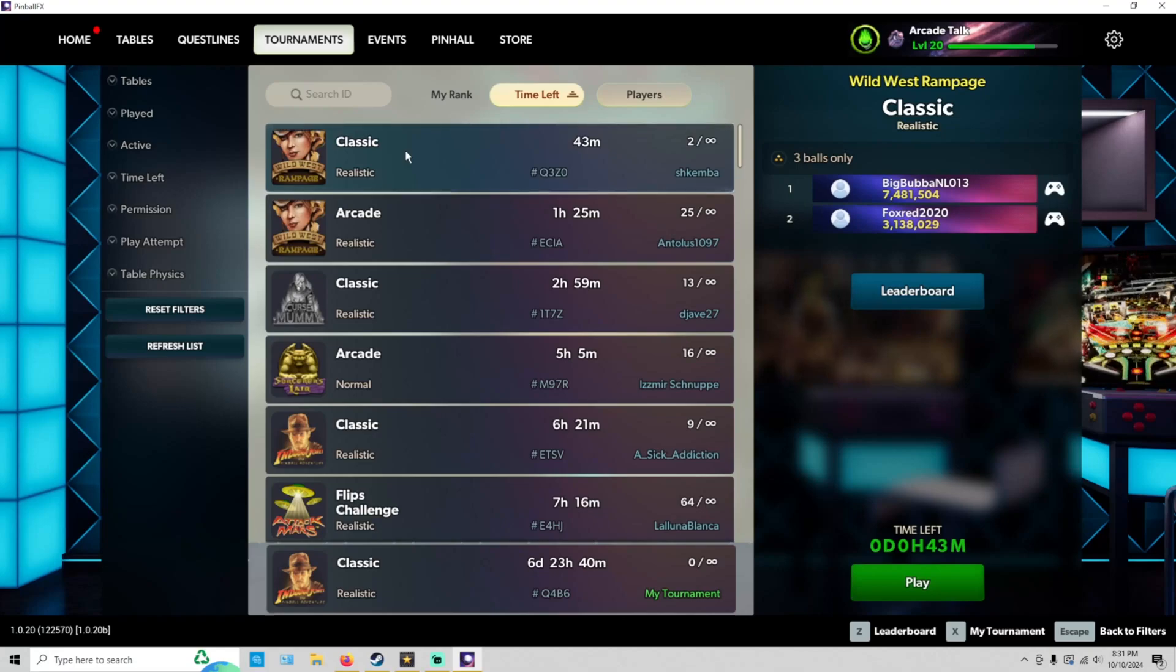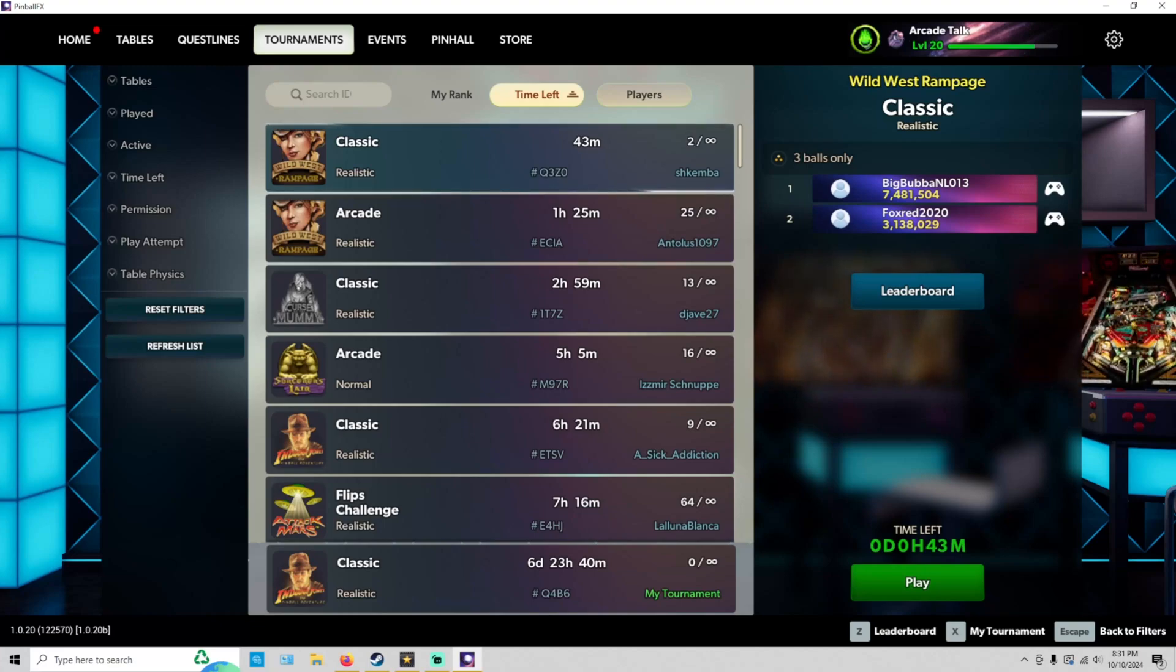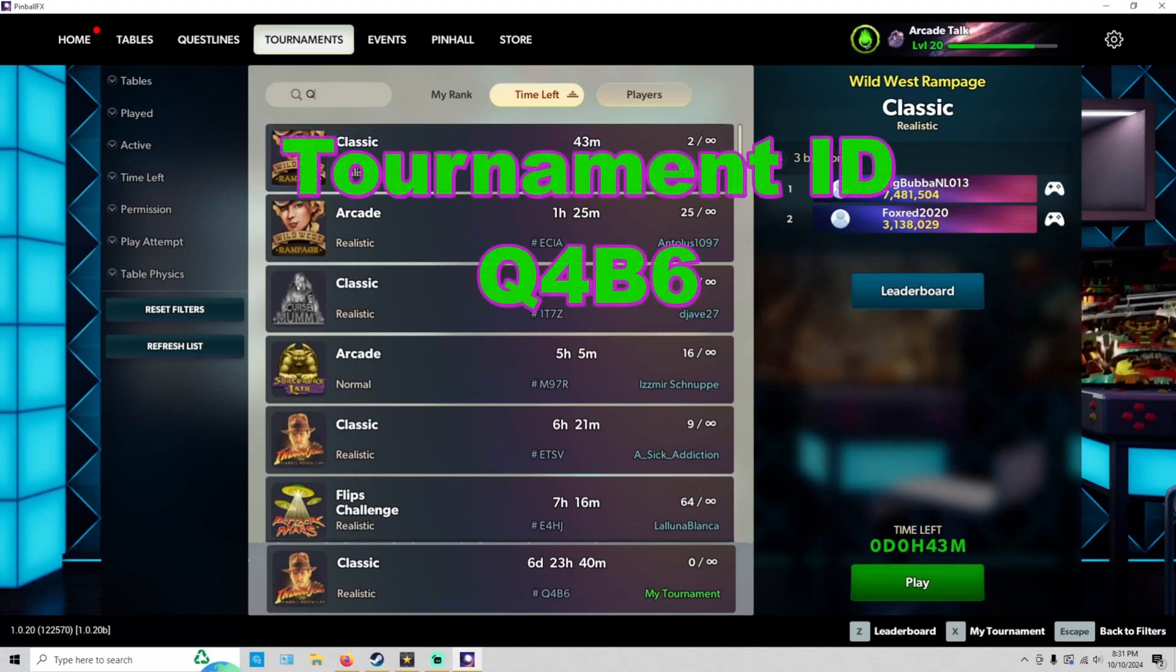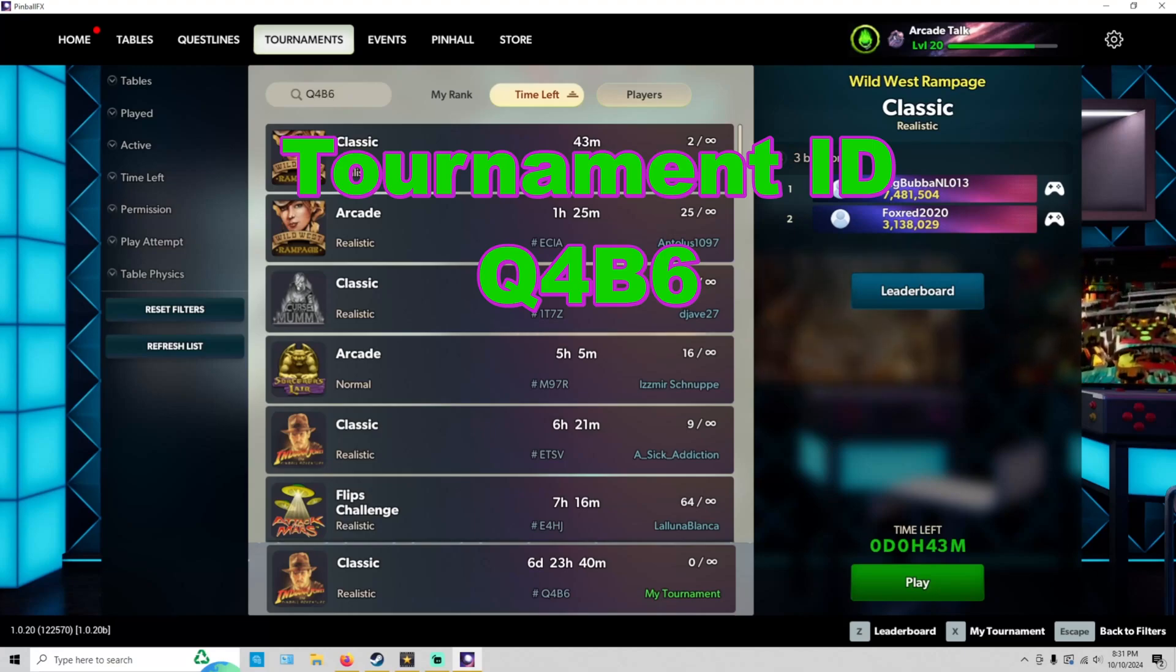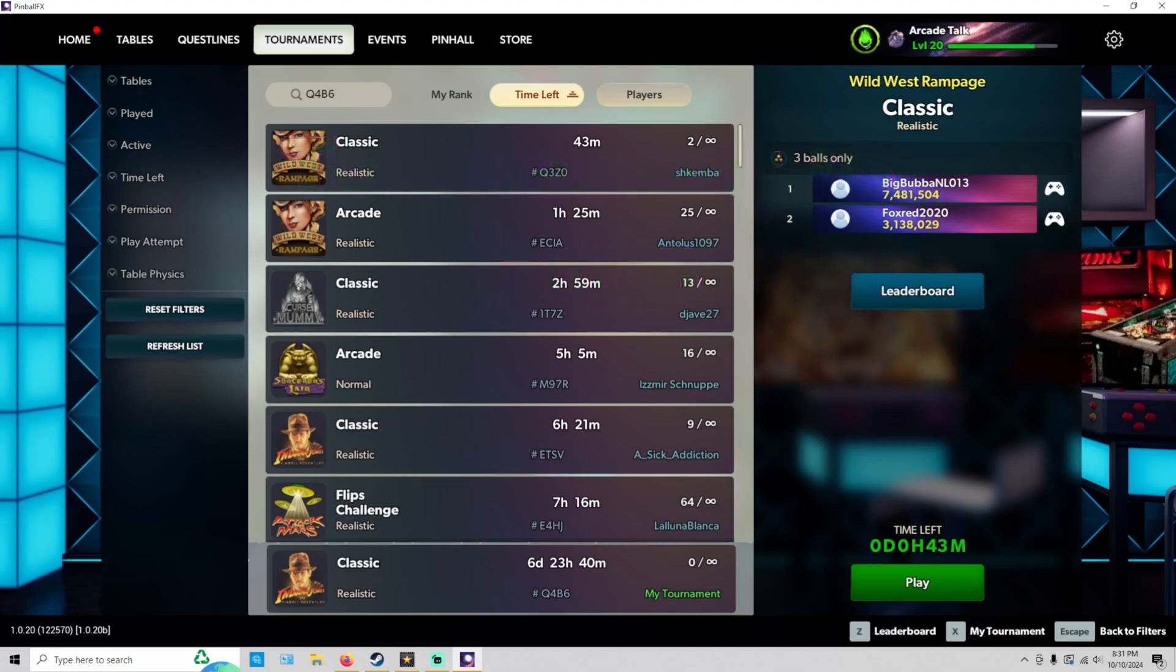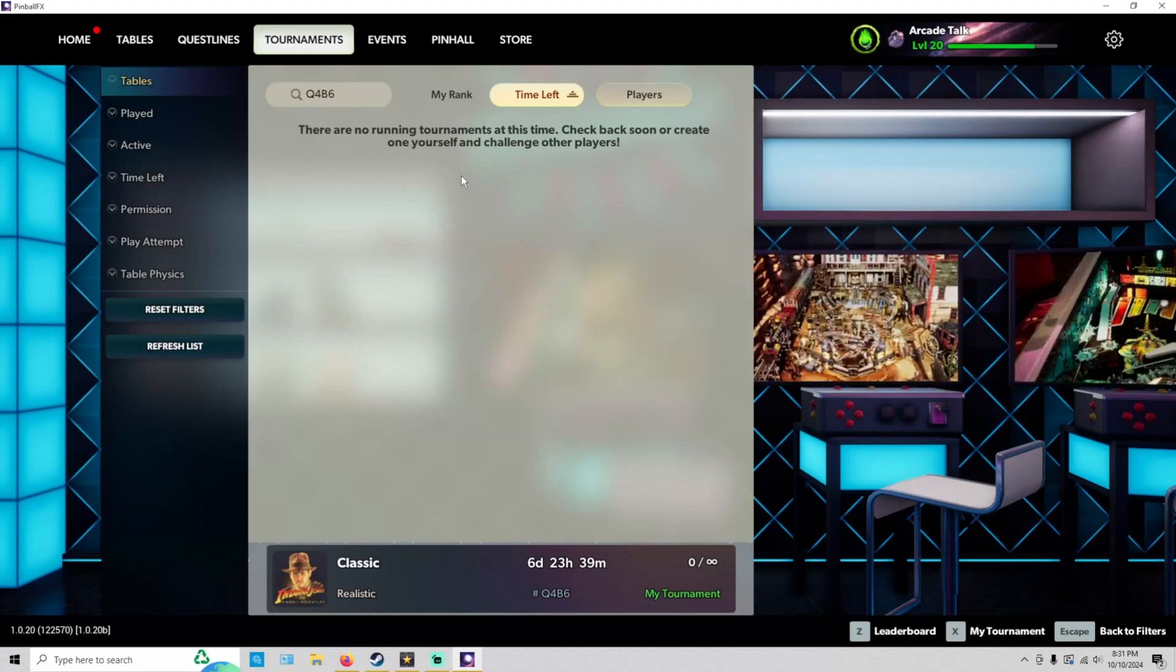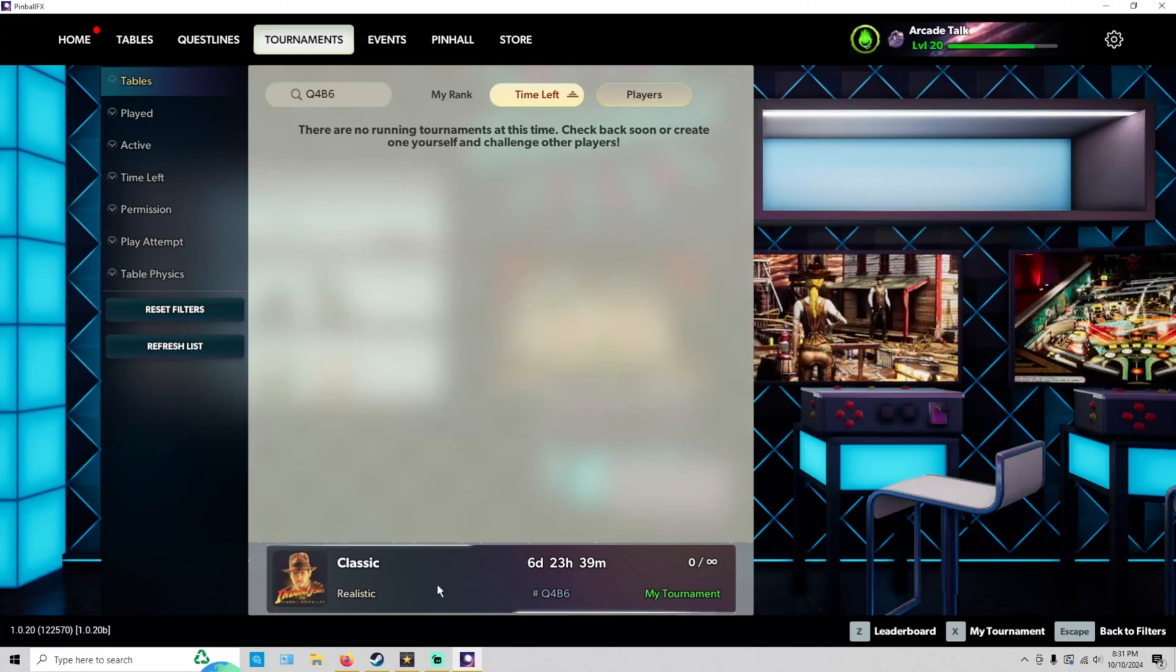If our tournament does not come up, if you don't see it here, just go ahead, click on Search ID, and just type in Q4B6. That's this week's tournament ID, Q4B6. Just hit Enter on your keyboard, and our tournament should show up.